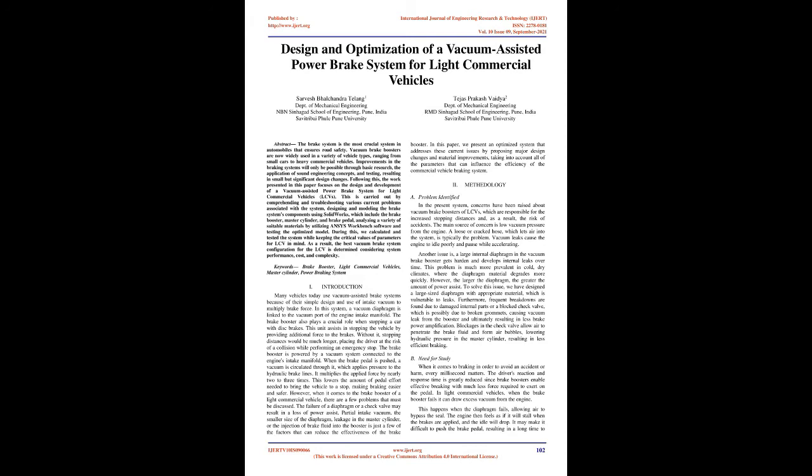During this, we calculated and tested the system while keeping the critical values of parameters for LCV in mind. As a result, the best vacuum brake system configuration for the LCV is determined considering system performance, cost, and complexity. Keywords: Brake Booster, Light Commercial Vehicles, Master Cylinder, Power Braking System.